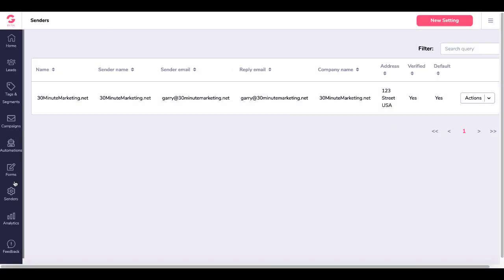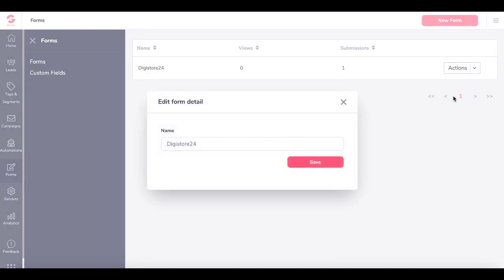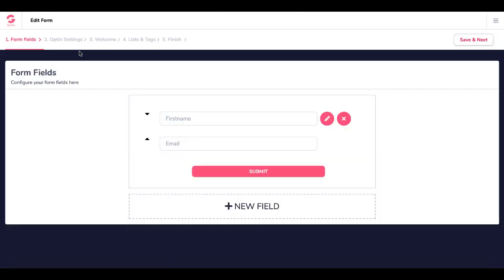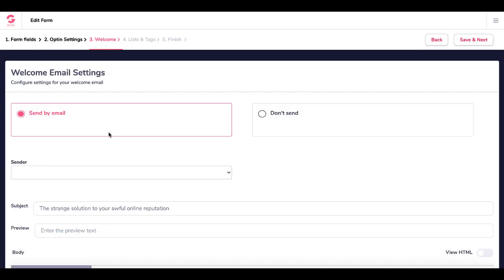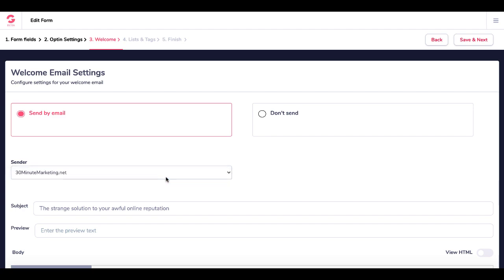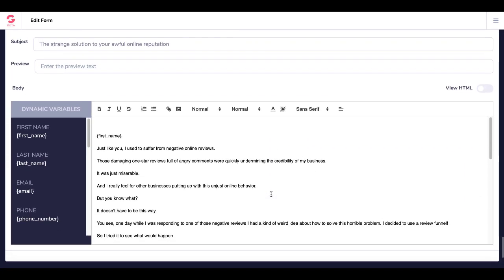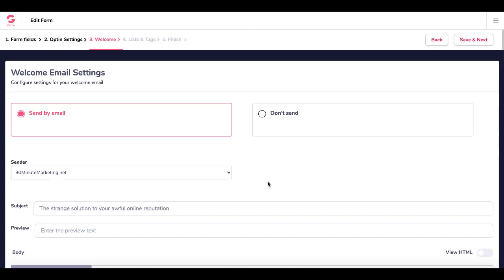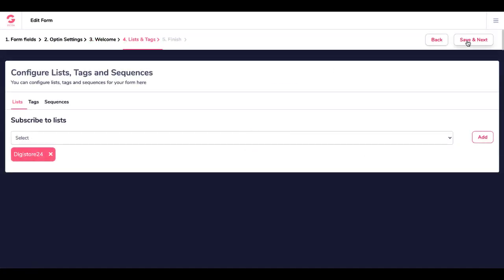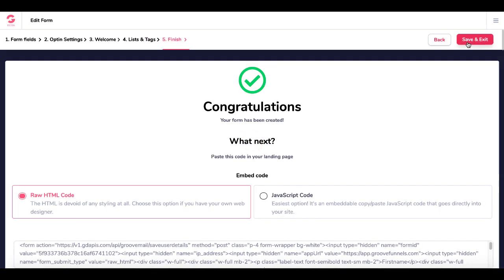Now we'll go into Forms and edit this form. We'll go under Form Fields, Opt-in Settings, Welcome Message, Send by Email - 30minutemarketing.net. The form already had this set up so the email is all set. Save and Next. List and Tags - it's connected to the Digistore24 list. Save and Next.